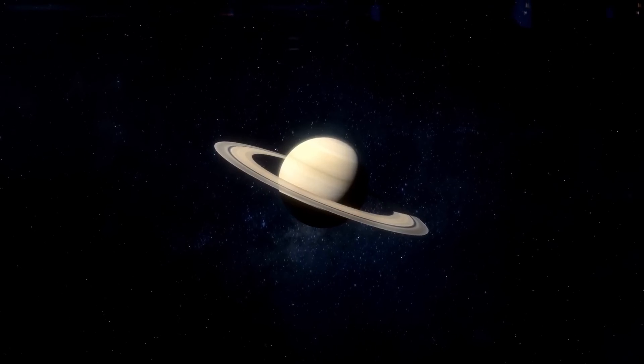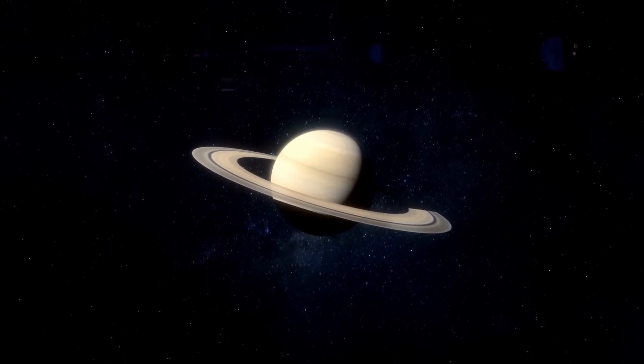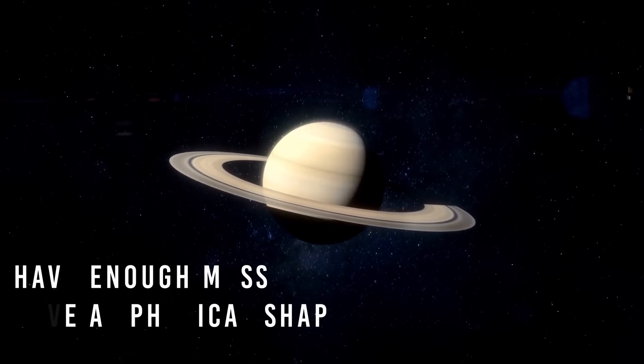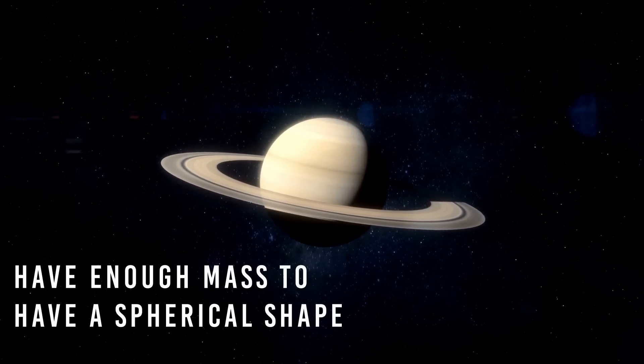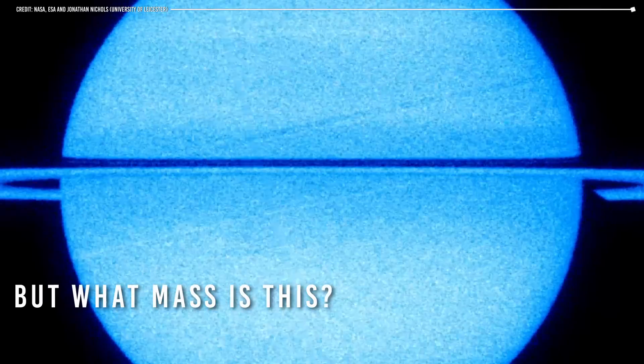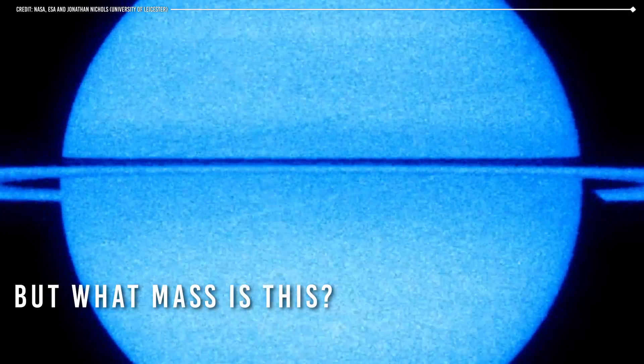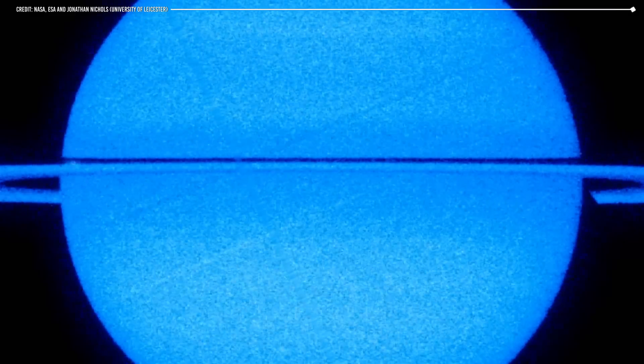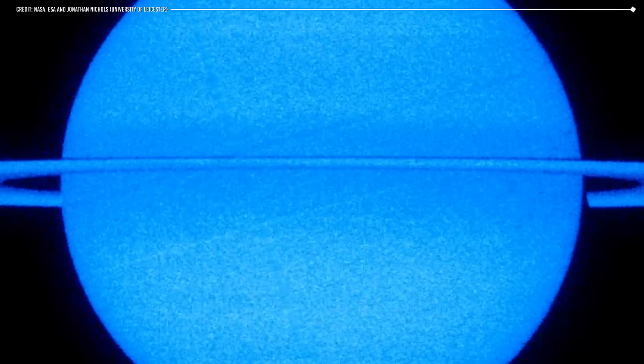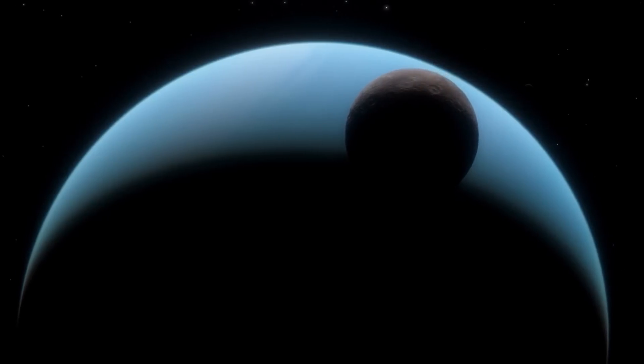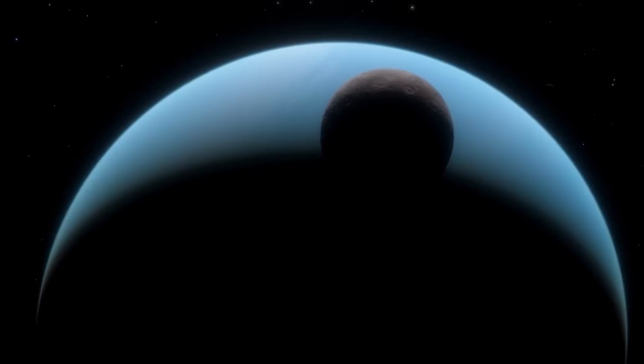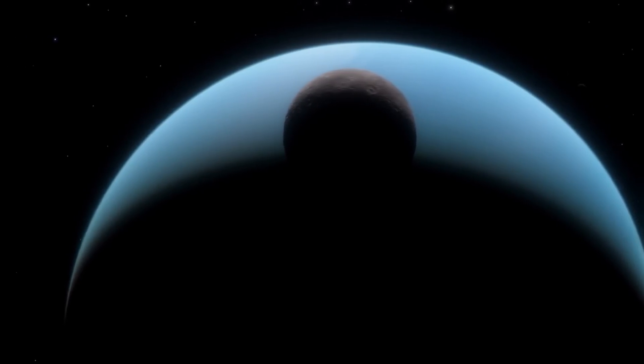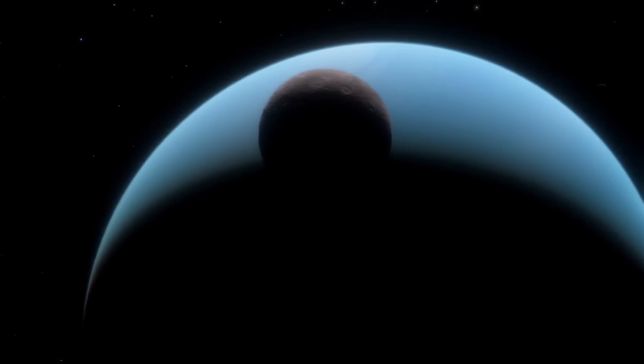That said, let's remember that the second requirement for an object to be called a planet is it has to have enough mass to have a spherical shape. But what mass is this? For an object to be spherical, it must have enough mass and gravity to compress its material towards the center and balance its gravitational force in all directions.